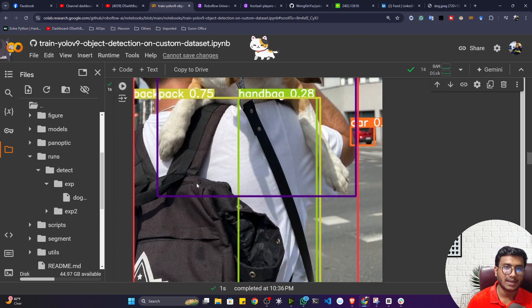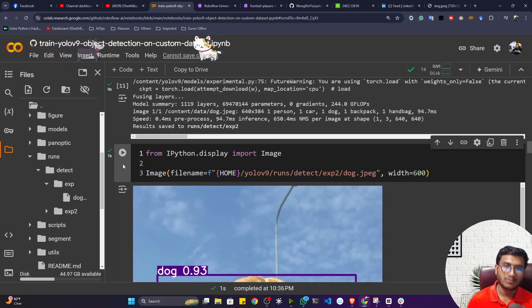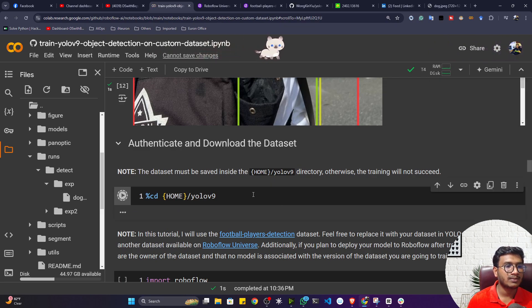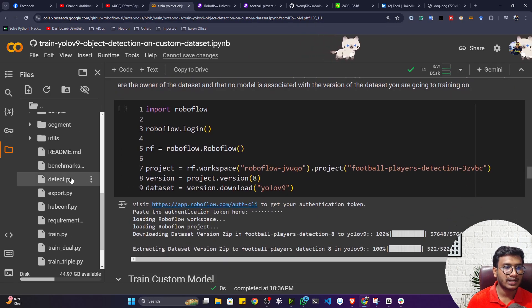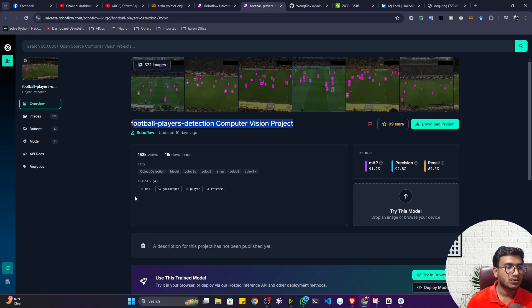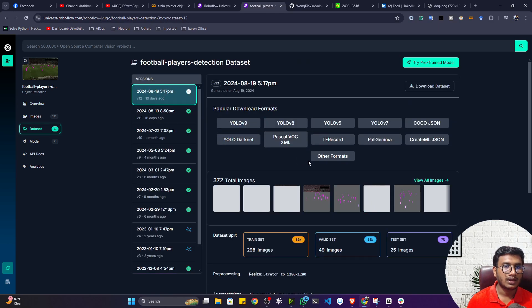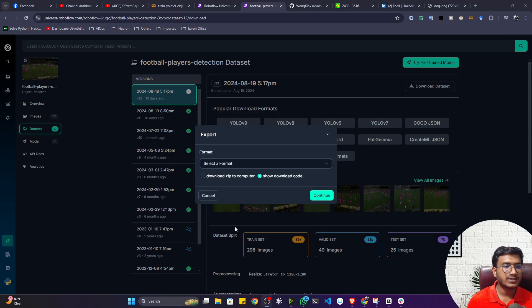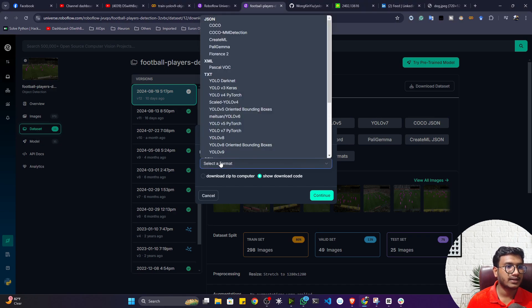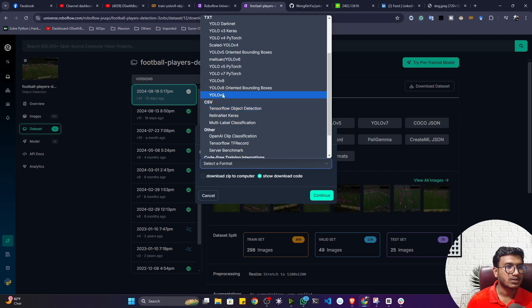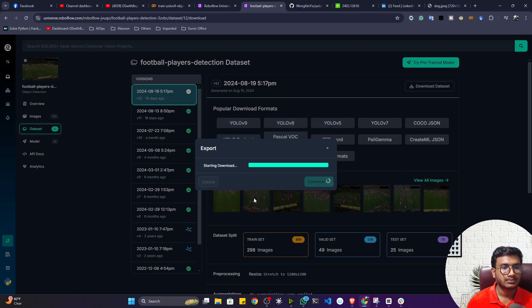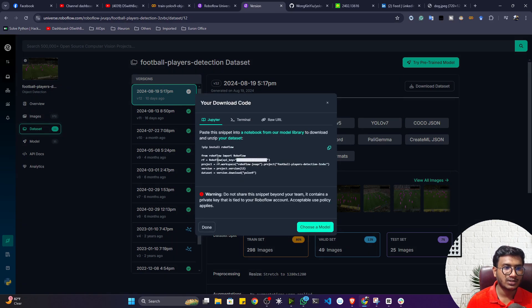Now let me use another model — YOLOv9-E — running the same command but changing the model location. This model also detects a backpack and is pretty good. Now I'll show the fine-tuning part on custom data. First relocate to the YOLOv9 folder, then go to the dataset link on Roboflow, click Download Dataset, sign in to your account, select the YOLOv9 format, show the download code, and click Continue.